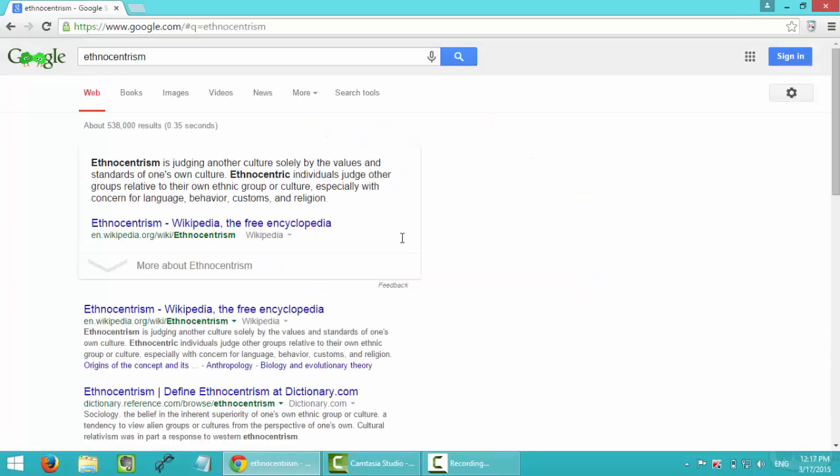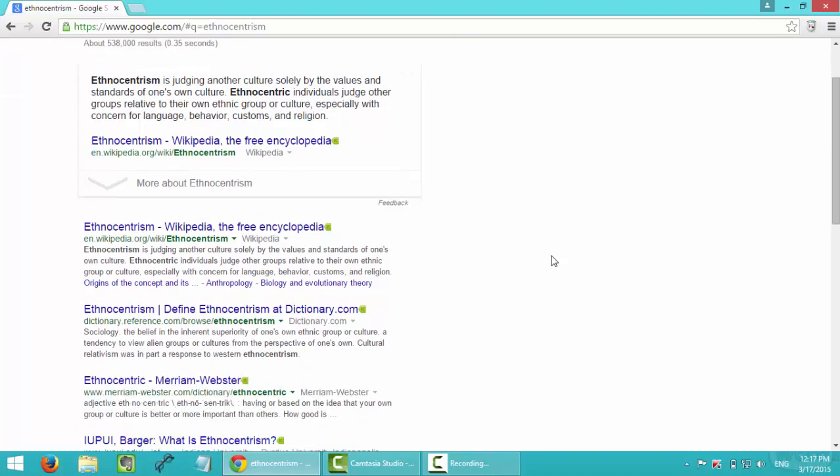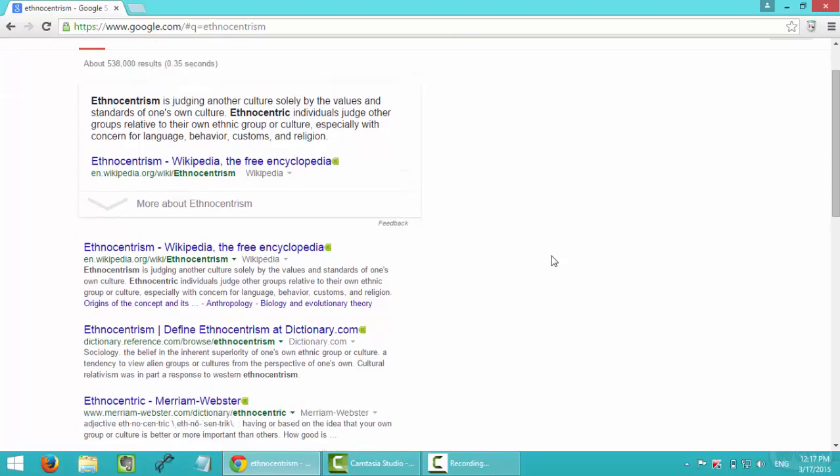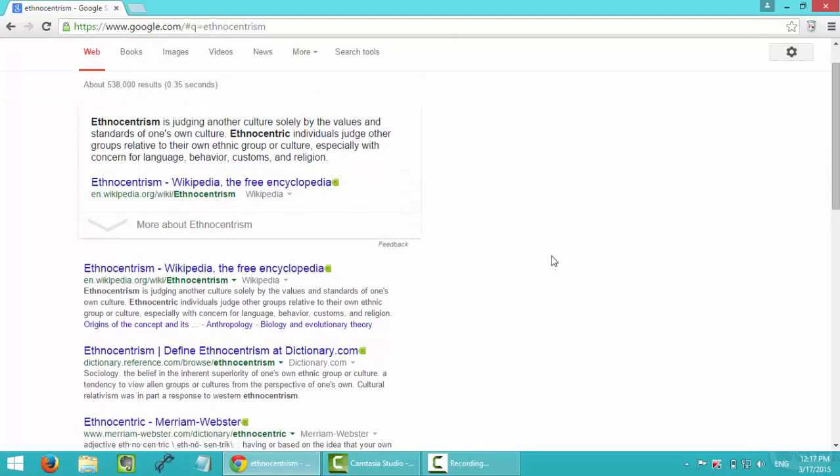And to make sure I know the definition, because the first thing usually pops up is Wikipedia. But since my professor said Wikipedia is not reliable and it should not be adopted in any of my academic writing, I will just take a look.